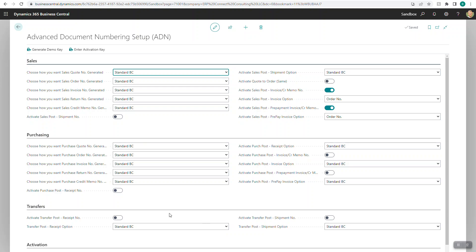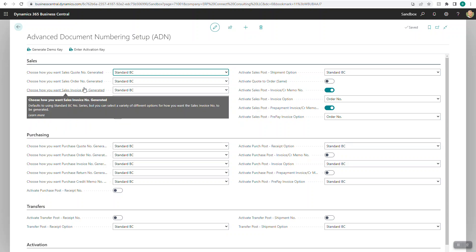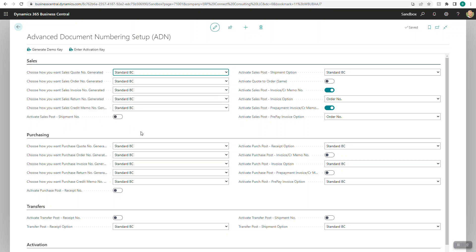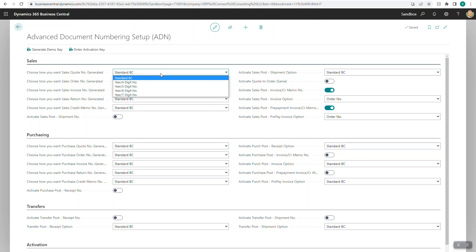There are three different sections here that I'll cover: sales, purchasing, and transfers. Each of these will give you a different set of options for generating document numbers. If we start with sales, you'll see a handful of things that say standard BC, and in each of these dropdowns you'll see the same options.